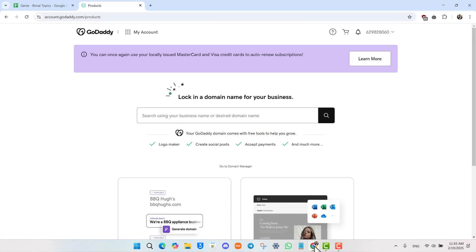First of all, open your browser and go to godaddy.com and make sure that you log in to your account.